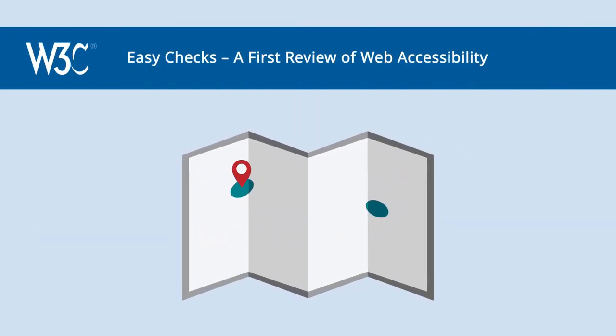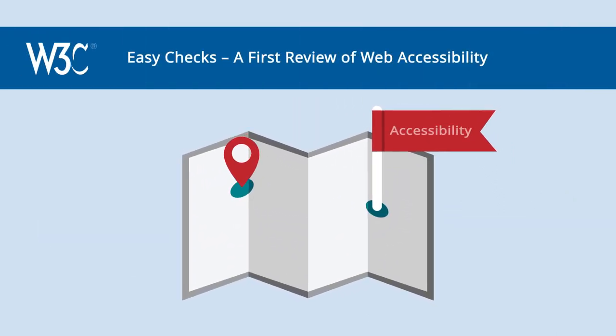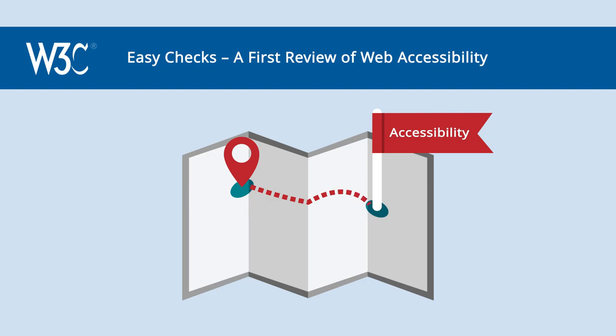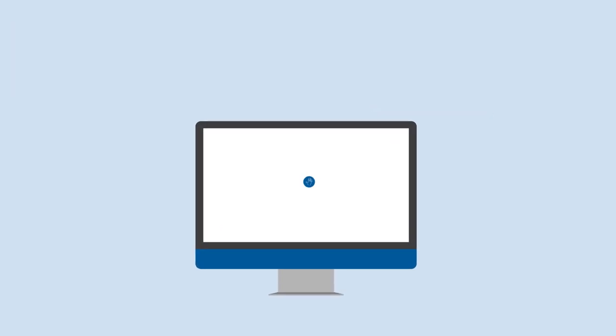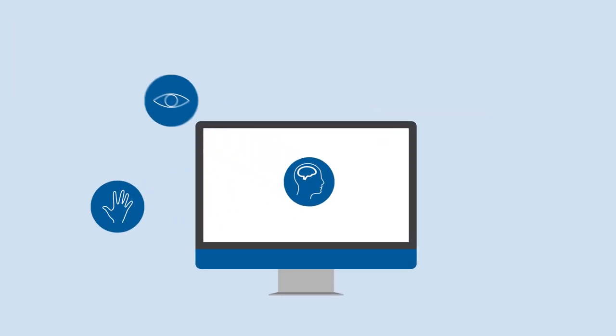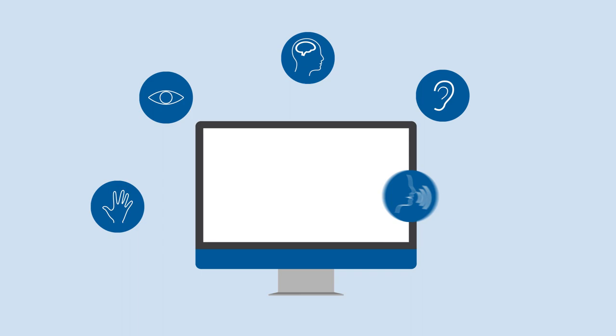Start your accessibility journey right now by doing some easy checks. Web Accessibility, essential for some, useful for all.